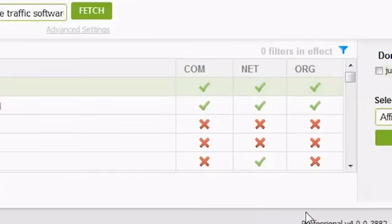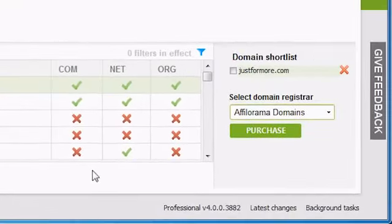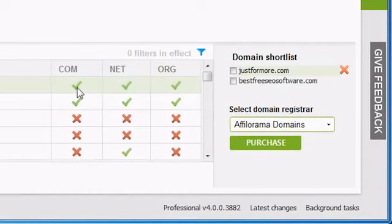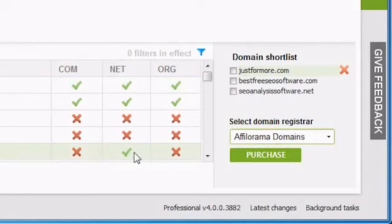When you've found a domain you'd like to examine closer, click on the tick or cross in the .com, .net, or .org column to add that domain to your domain shortlist.